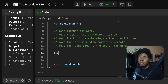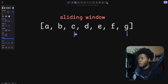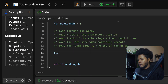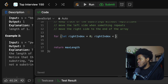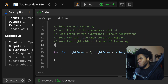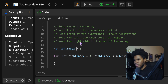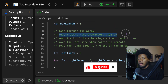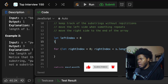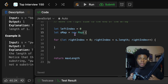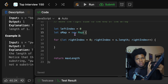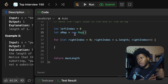We're going to have a loop where we move the right side of the window. The right side starts from zero and goes to the end, so I have a for loop: `for (let rightIndex = 0; rightIndex < string.length; rightIndex++)`. Up here I declare my left index as zero. So while the right index is moving, I'll also be moving the left index when needed. We have to keep track of the characters visited, and I'm going to use a map — I'll call it sMap.